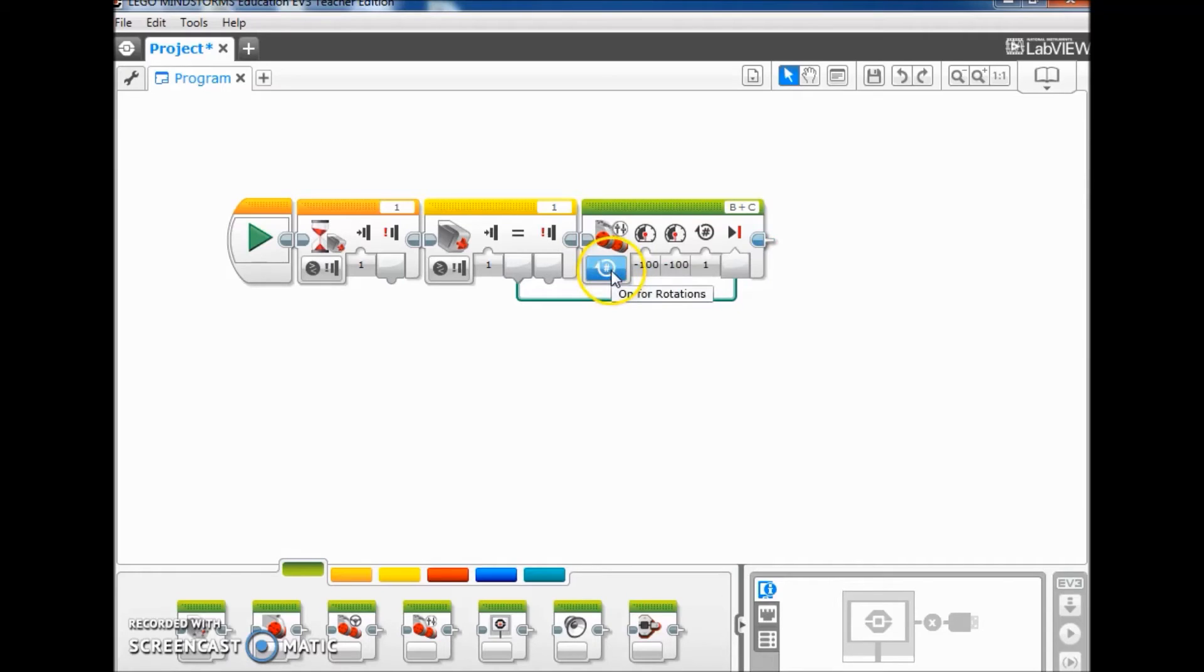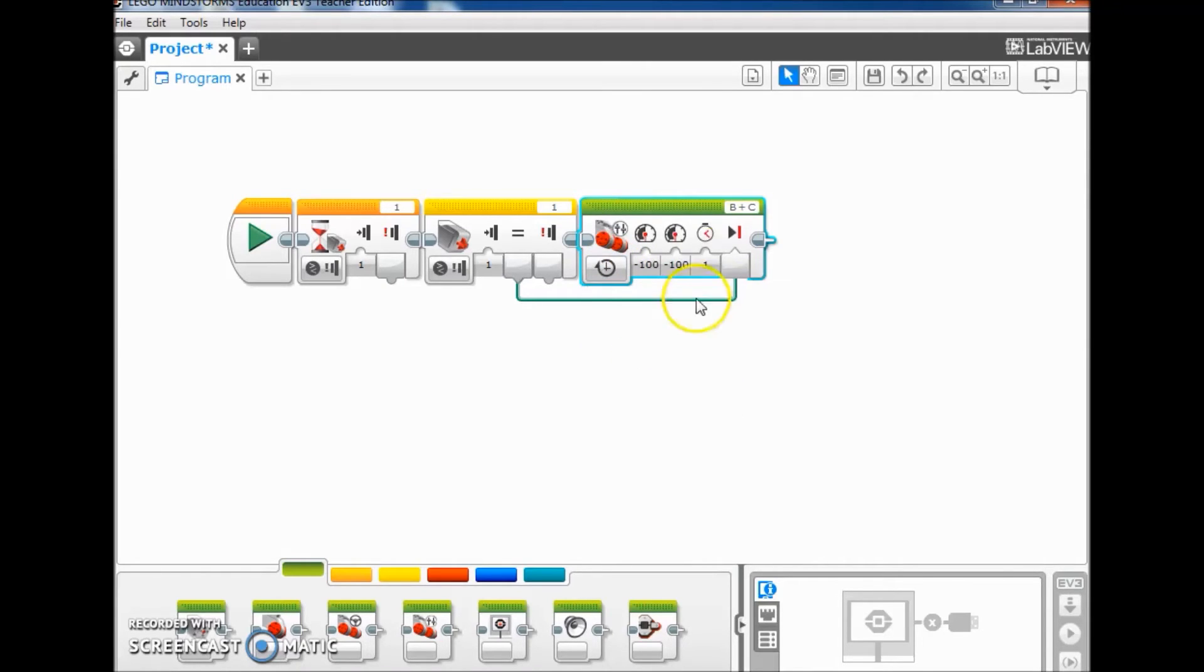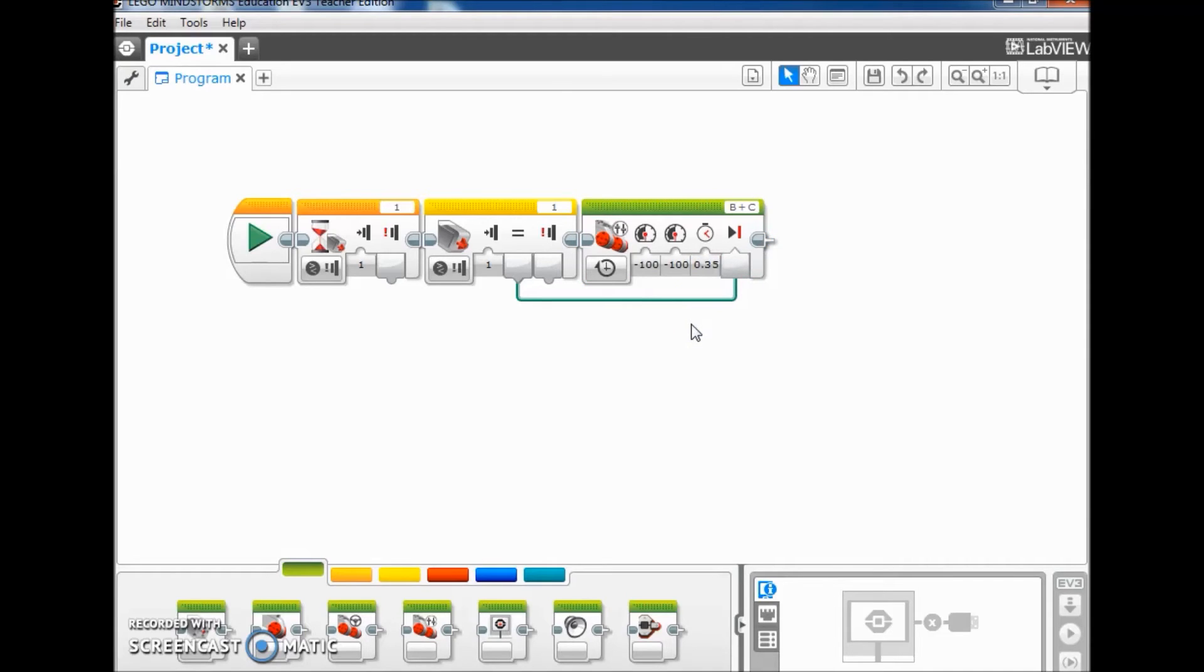And then I tell my students to put it on for time. Most of my students are putting it anywhere from between 0.3 to 0.4, so I'm going to put it at 0.35. And then I tell my students to kind of experiment. If it's holding on to whatever they're launching too long, shorten the time. If it's letting go too early, lengthen the time.